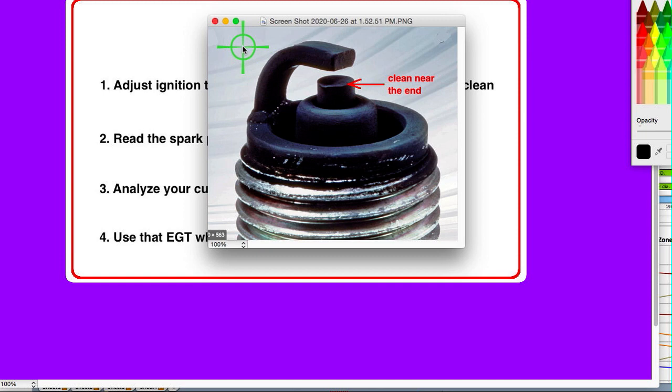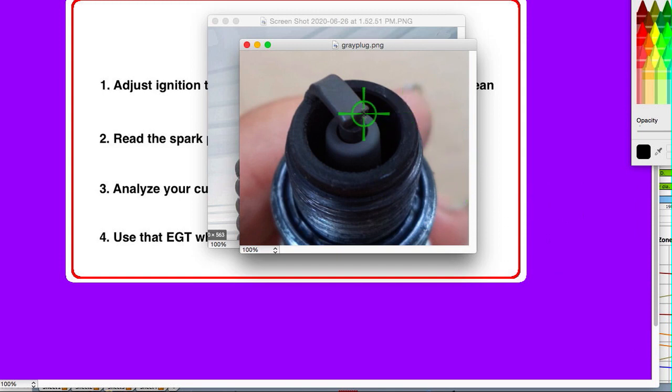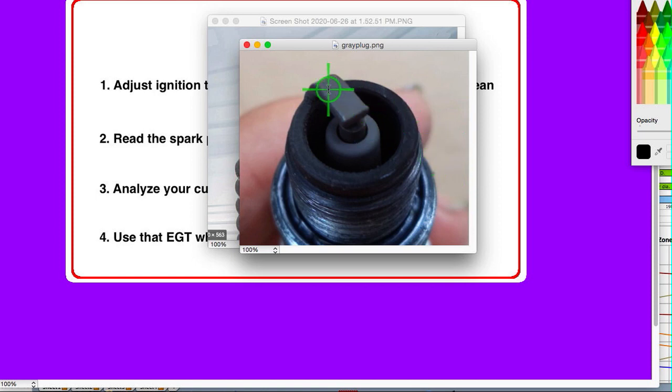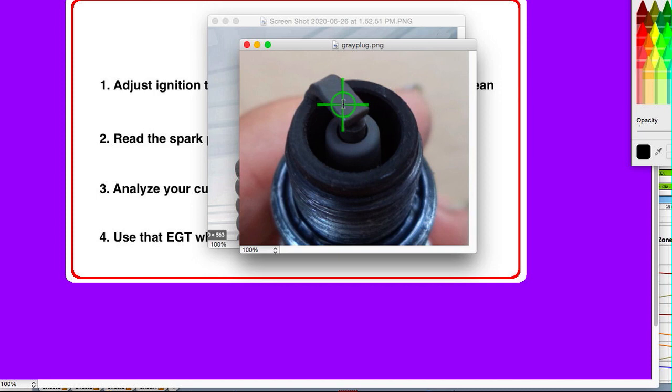Then you can look at the spark plug color. This is just about right, a medium color. This is kind of a mixture between tan and brown. Most oils will give a brownish color. You look for the color here on the ground electrode and here on the top of the insulator. If it's too dark, it usually means you're jetted too rich. Some people foolishly use too much oil, and that adds to the coloration.